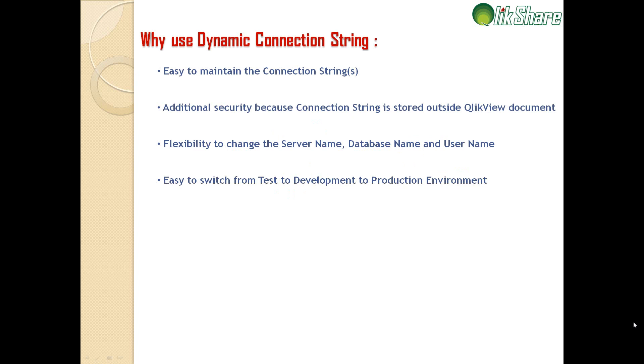These are a few advantages of using a dynamic connection string. First one is it's easy to maintain the connection strings.